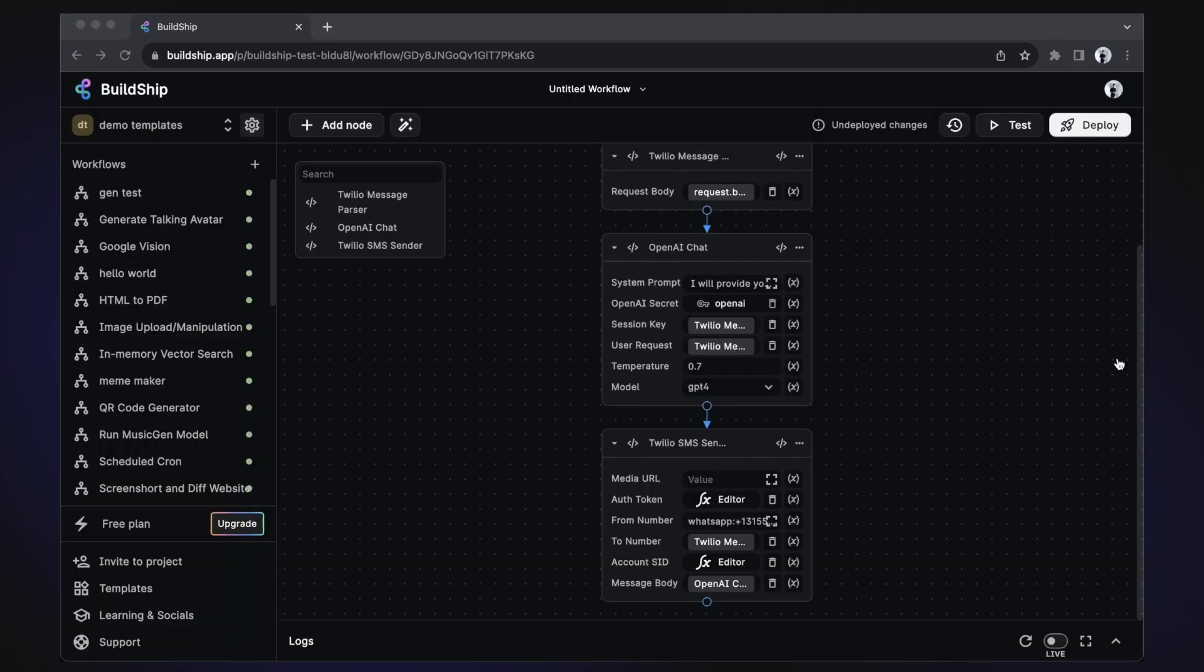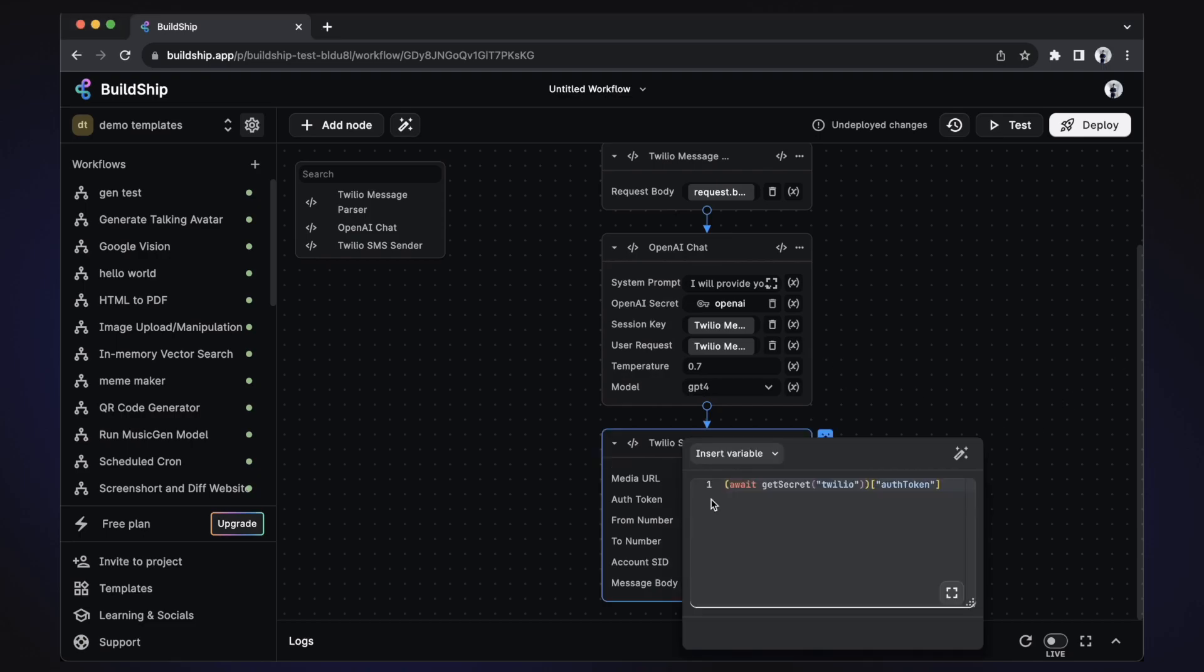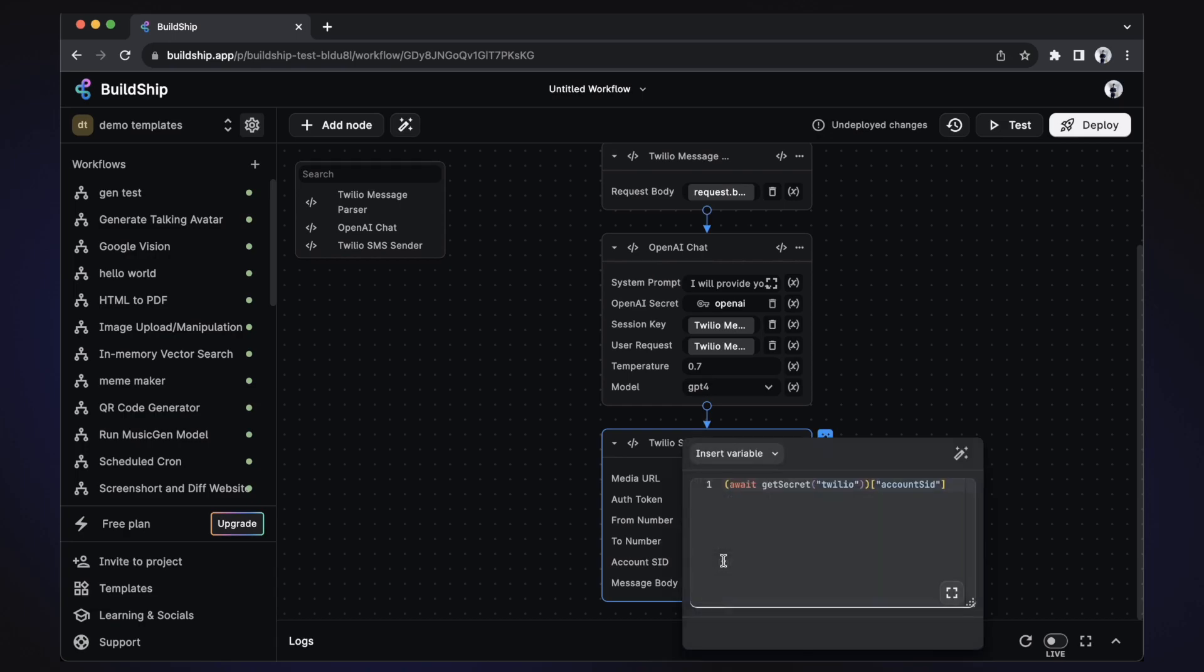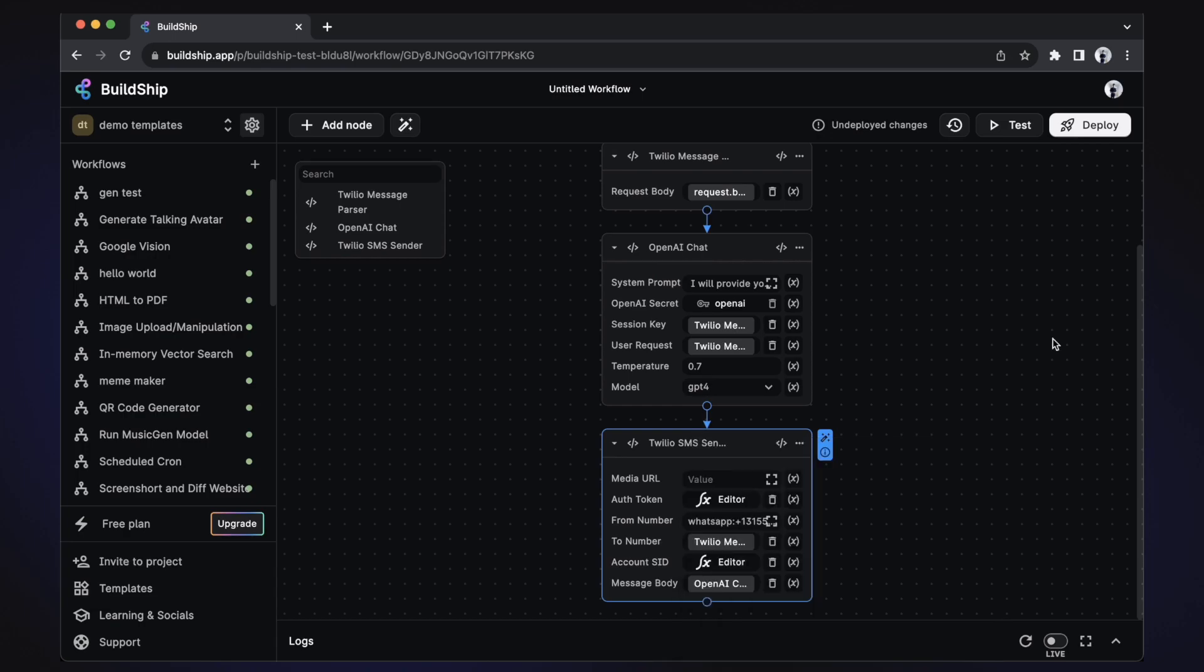And that's it. If you named your secret Twilio, then you don't have to do anything else. But if you did name it something else, you'll need to do one more thing. Click on the auth token input field and replace the text Twilio with the name of your secret. And then do the same for the account SID. And since we're already here, you can paste your WhatsApp sender number in the from number input field. And that's all the changes we need to do.